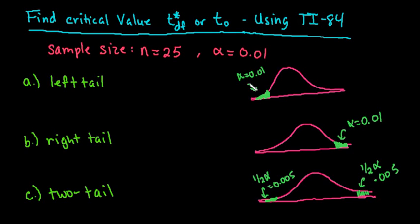Hi, for this video I'm going to quickly show you how to find a critical value using your TI-84 graphing calculator.